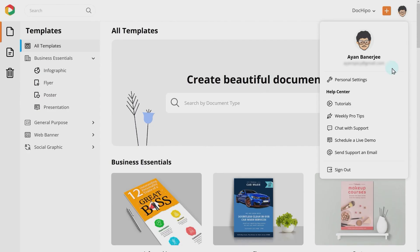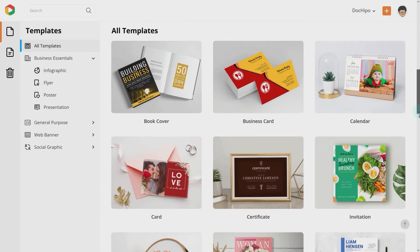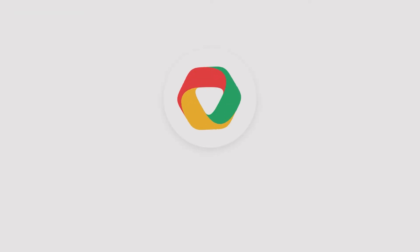How cool is that? So what are you waiting for? Sign up today and start exploring the magical world of DocuPo. With DocuPo, design is easy.